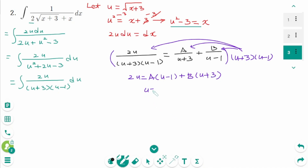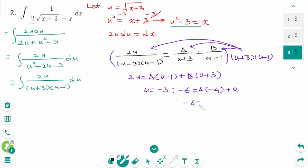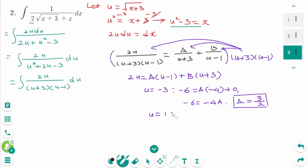To solve for A, let u equal minus 3. Then 2 times minus 3 is minus 6, equals A times (minus 3 minus 1), which is minus 4. So minus 6 equals minus 4A, giving A equals 3 over 2. To solve for B, let u equal 1. Then 2 times 1 is 2, equals B times (1 plus 3), which is 4. So B equals 1 over 2.